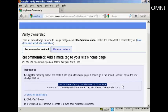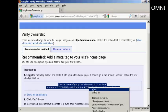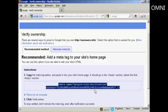And then I need to paste this into the head tag of my website. So I'm just going to pause the video while I do that.